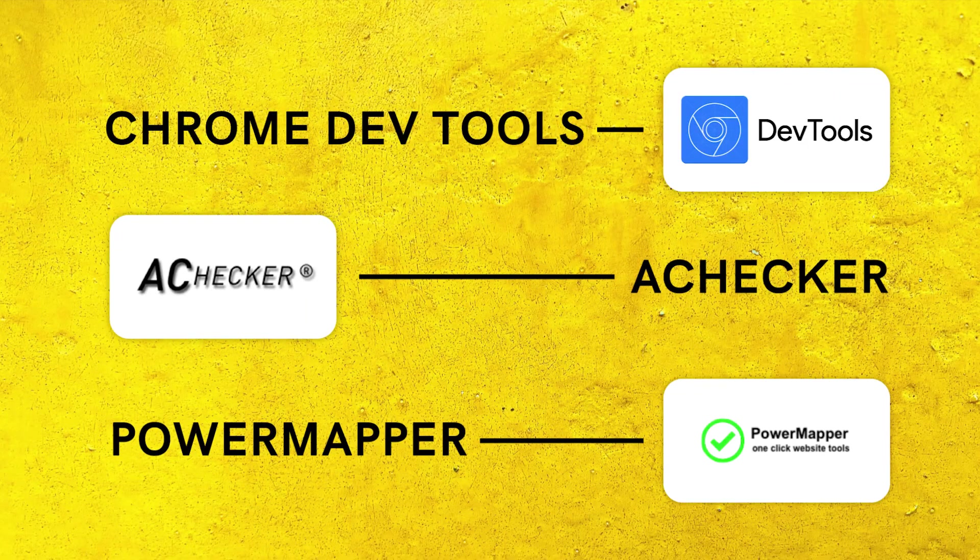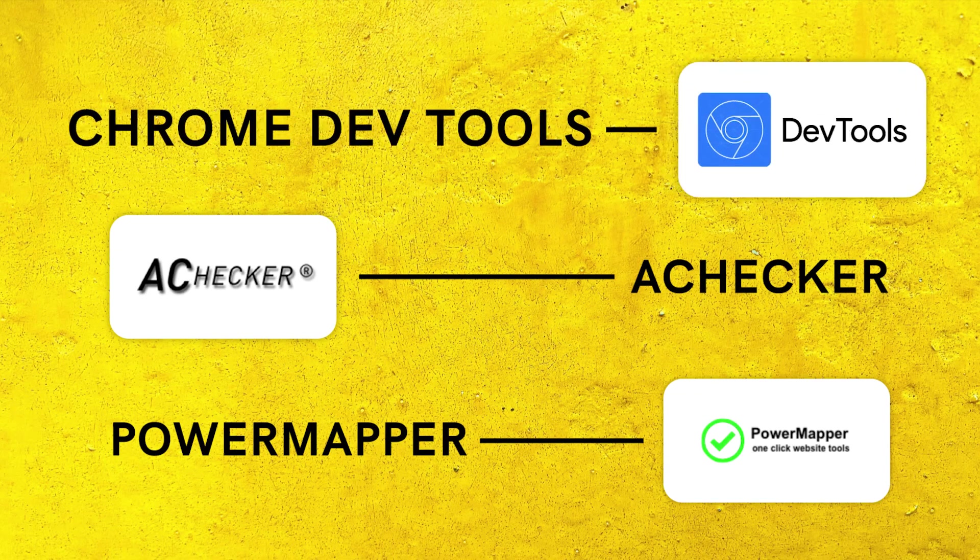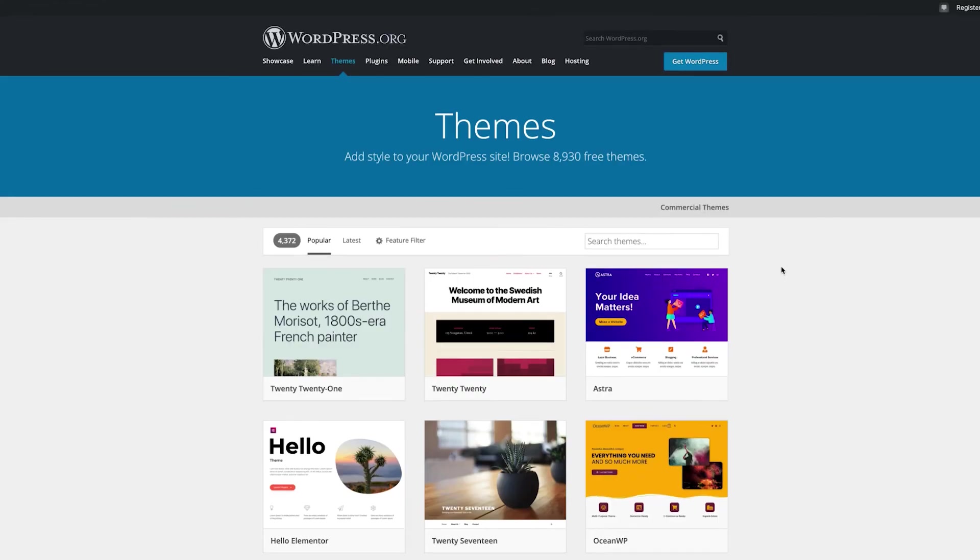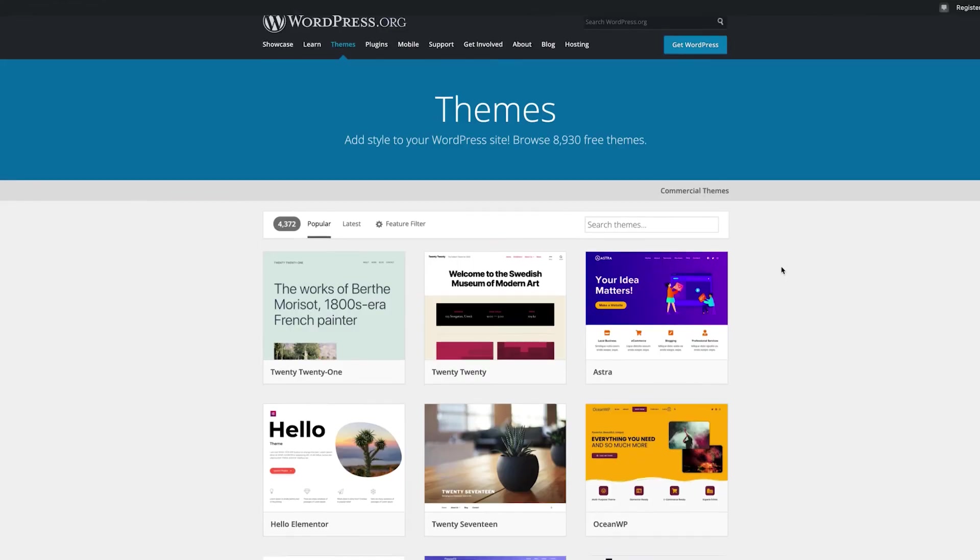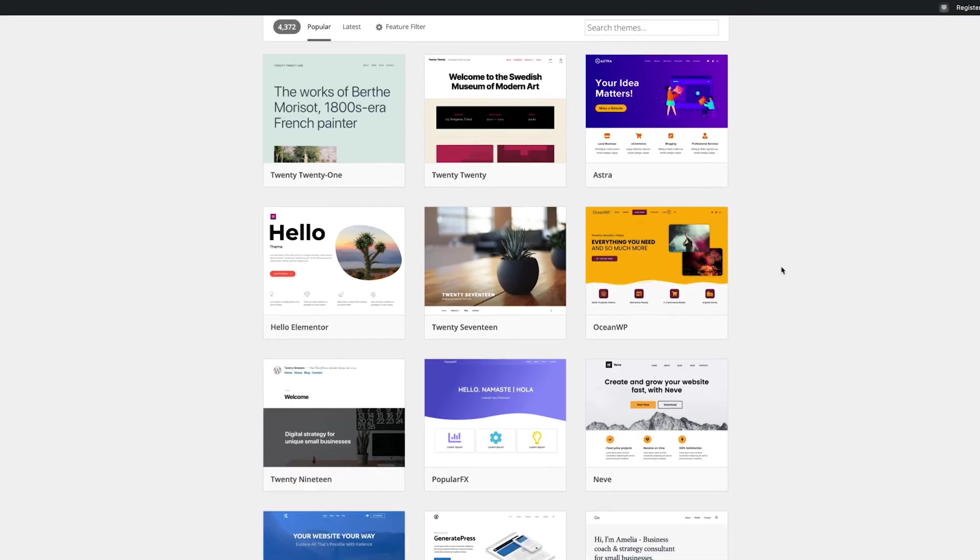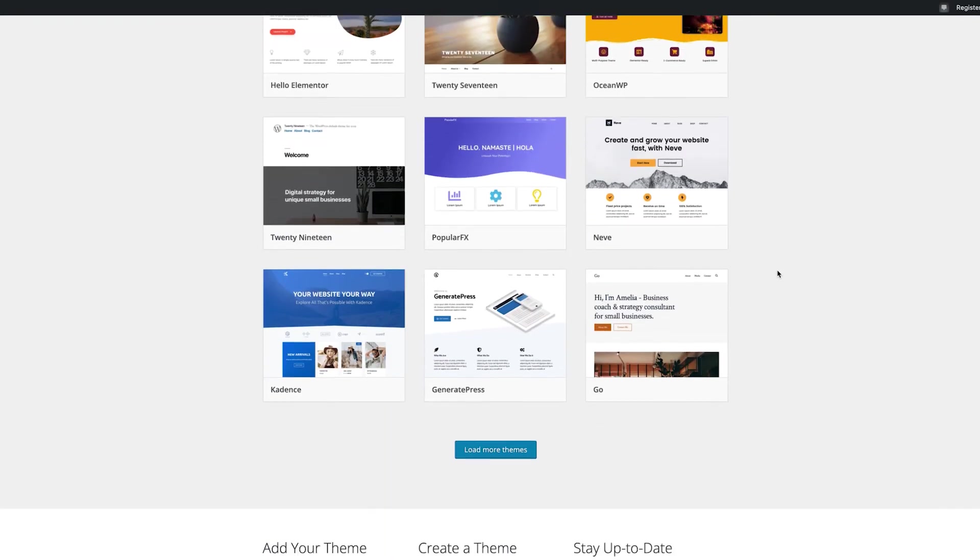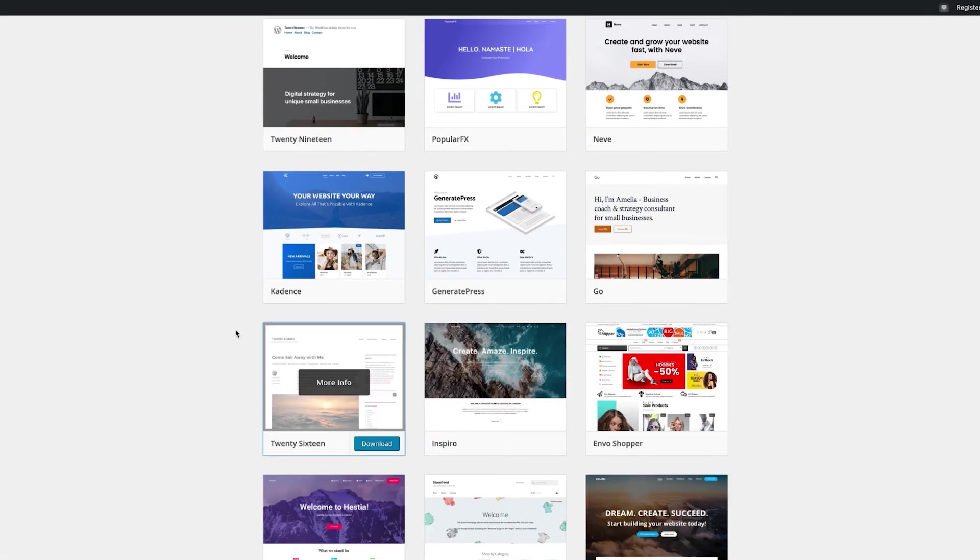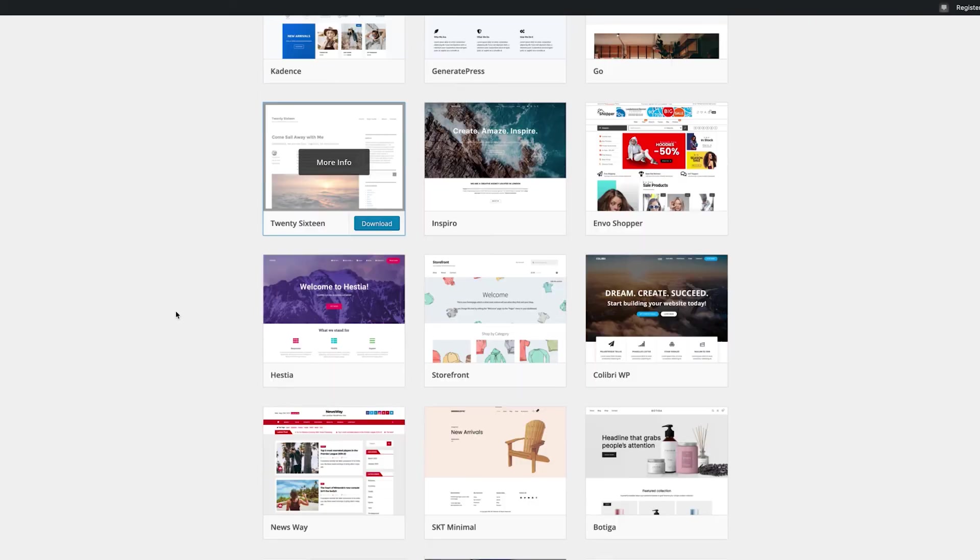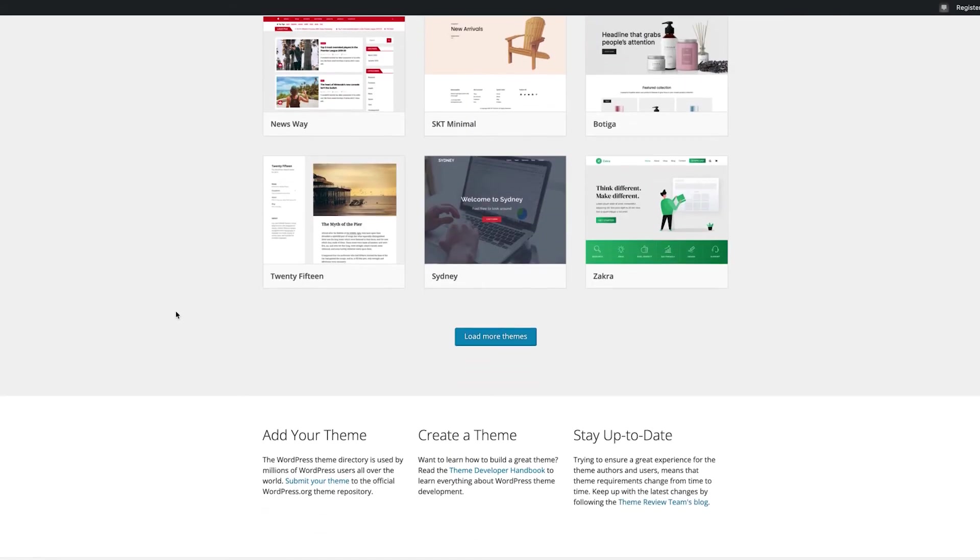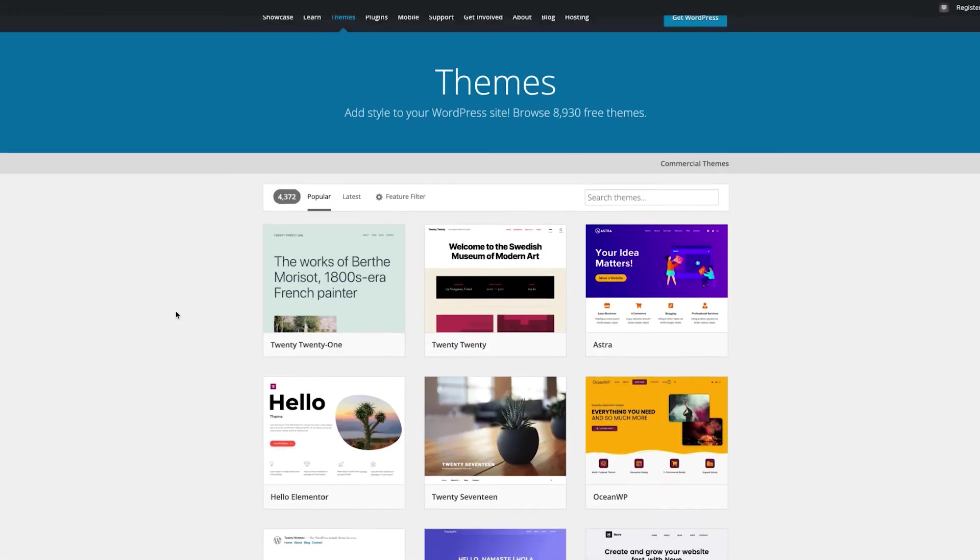You can assess a site using accessibility assessment tools like Chrome DevTools, A-Checker, and PowerMapper. If you're a WordPress dev, you'll be happy to hear that as of March 2016, all new or updated code released into the WordPress core and bundled themes conforms to WCAG 2.0 guidelines at level AA.